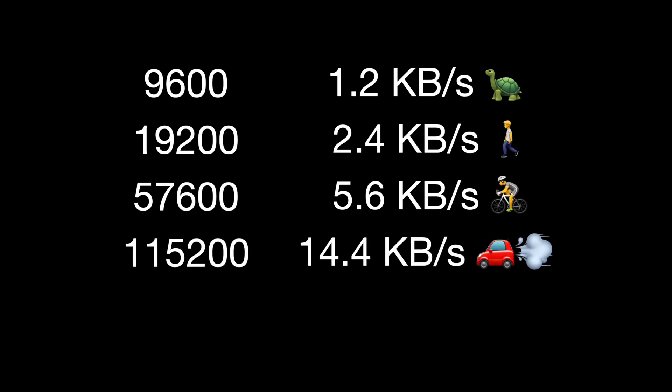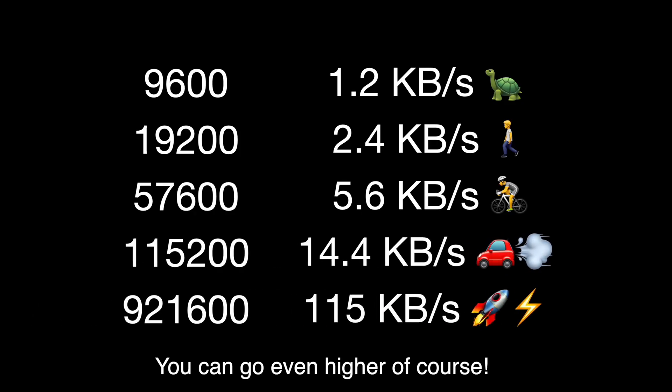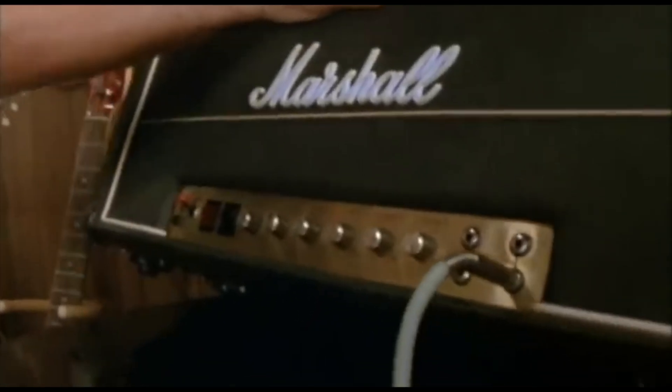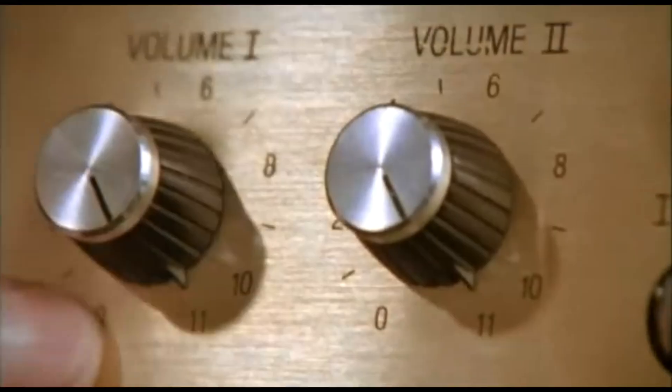All the way up to number 11, with 921600, which gives you a smashing 115 kilobytes per second. The numbers all go to 11.